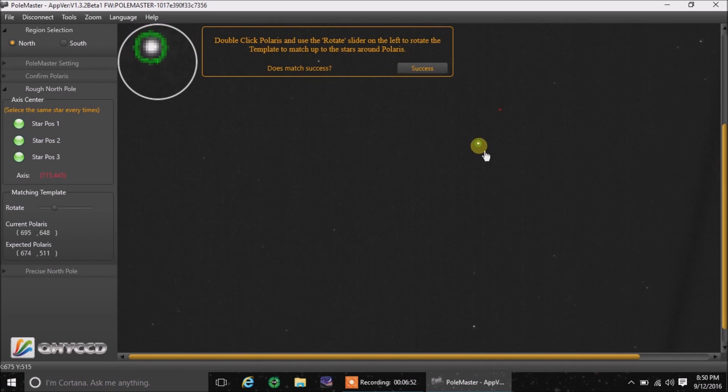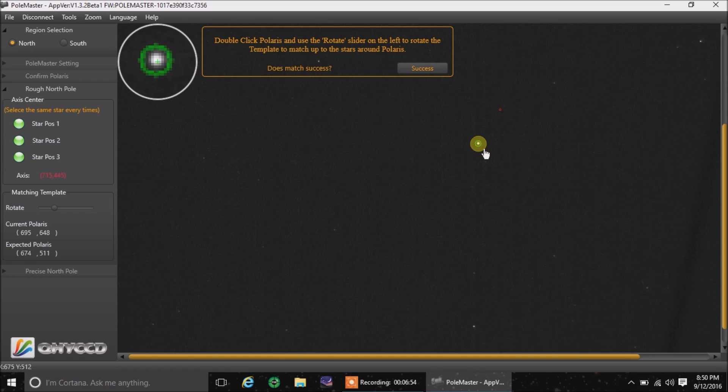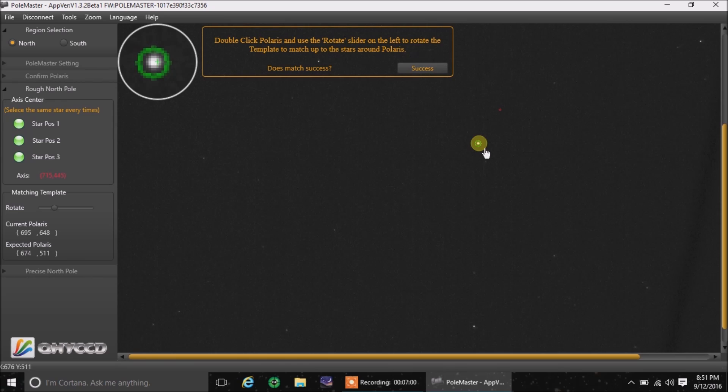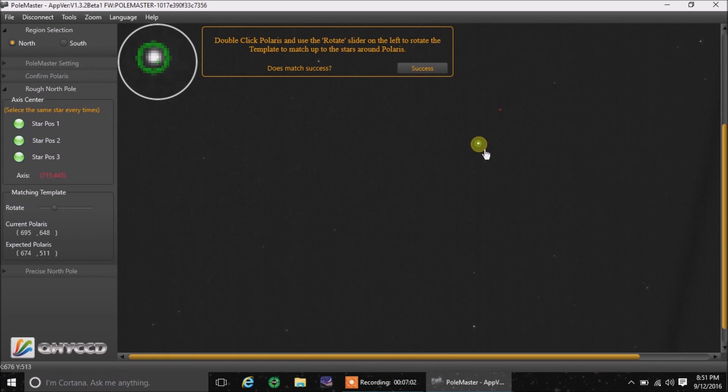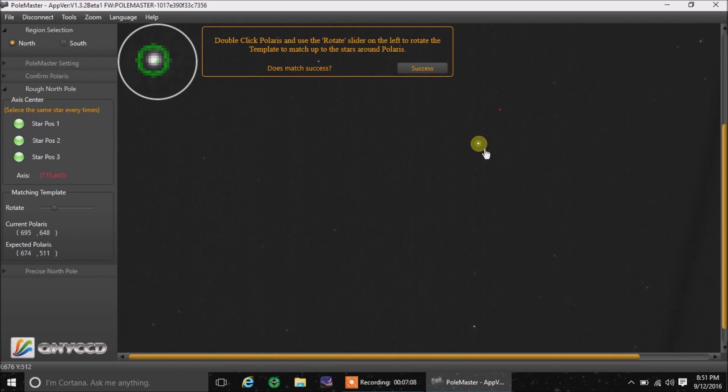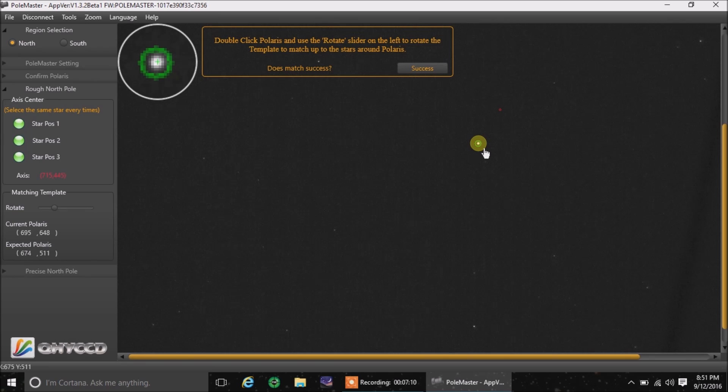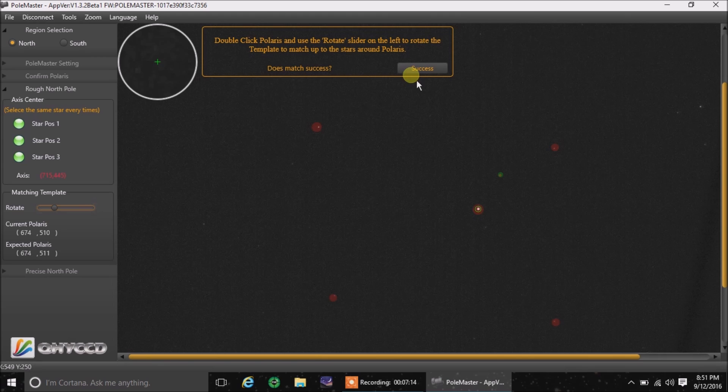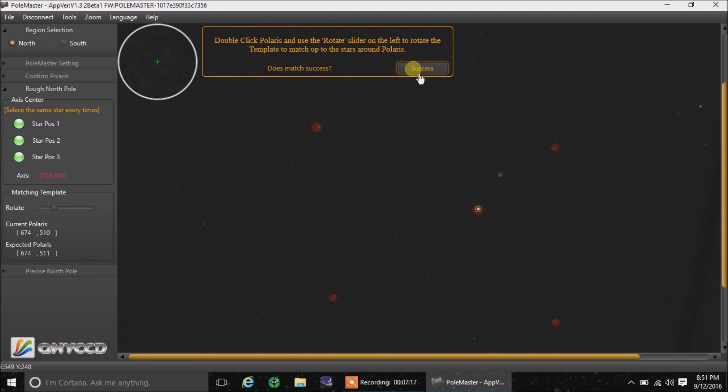It wants me to click on Polaris again. Now this is where we're going to fine-tune the mount to get really polar aligned. If I can get this thing on the crosshairs. There, come on. Okay. Let's check the red dots again. Yeah, it looks good. Hit success.